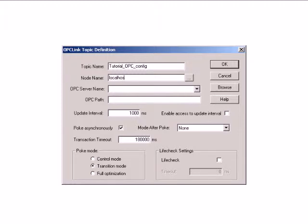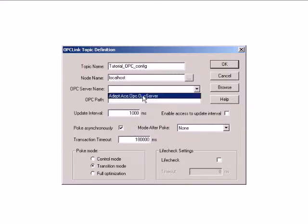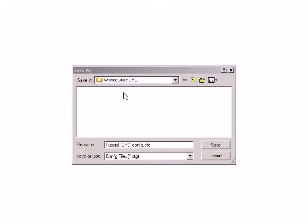Next, we need to type in the IP address of the system that is running the OPC server. Then, let's select ADEPT ACE OPC OPC Server from the OPC Server drop-down list. Click OK and save the file.